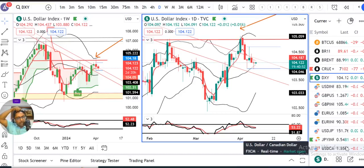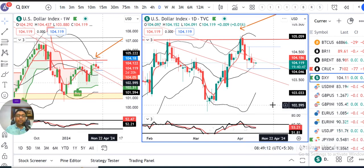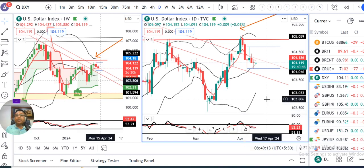Currency Pre-Market Analysis. Today is April 2022. Dollar Index is at 104.12.